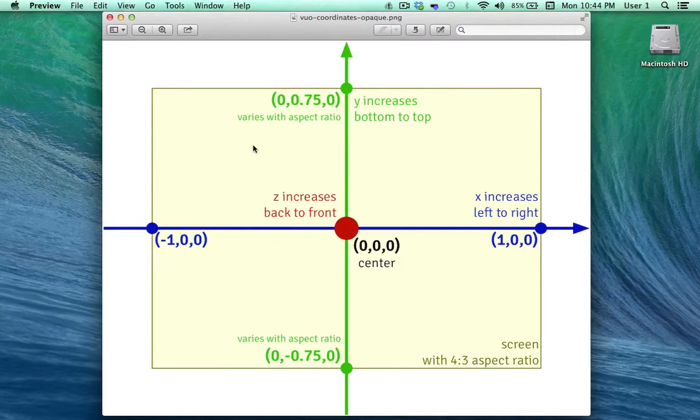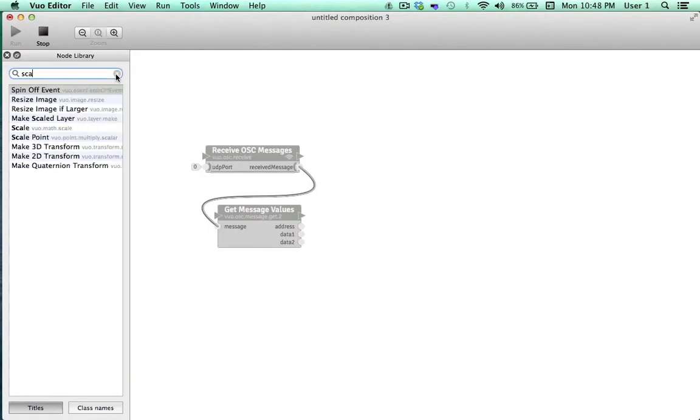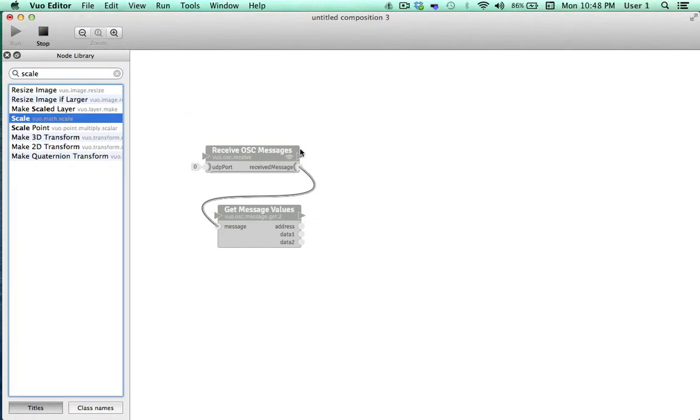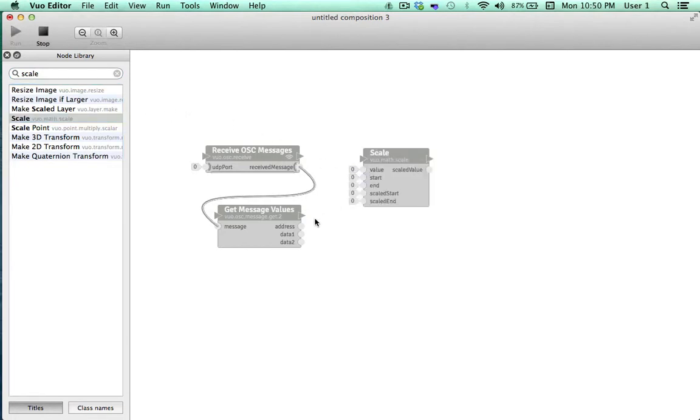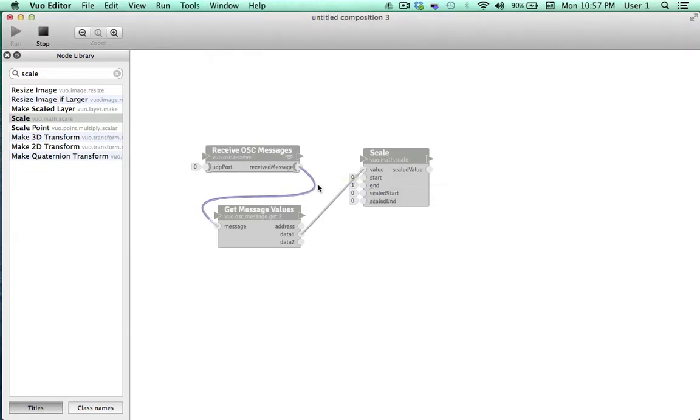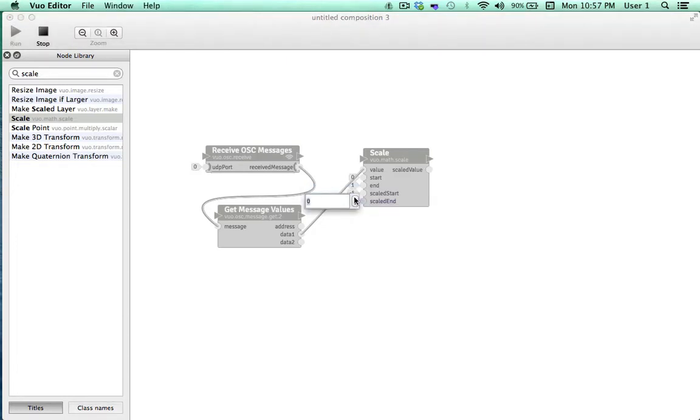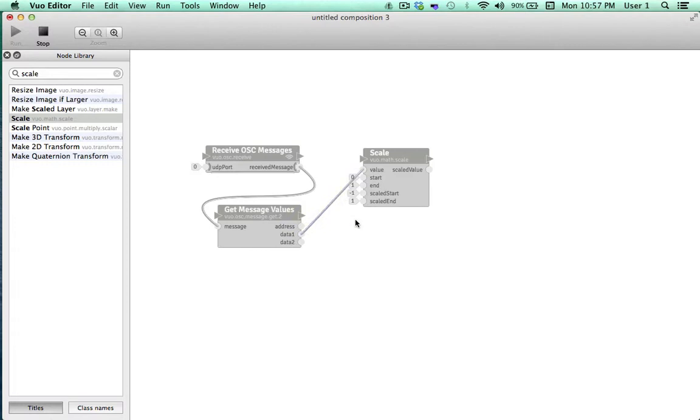In order for the numbers being outputted from TouchOSC to offer accurate control on Vuo's coordinate system, we need to scale the numbers accordingly. We'll go to the node library and drag scale onto the canvas. You'll see that this is the perfect node for the job. We'll input our incoming values from TouchOSC here and set the range, which as we discovered starts at 0 and ends at 1. Then we'll set a new range of numbers that we'll want to offer parallel control in, which is Vuo's x-axis, which begins at negative 1 and extends to positive 1. That's it. Now the 0 to positive 1 range controls the negative 1 to positive 1 range in scaled fashion.